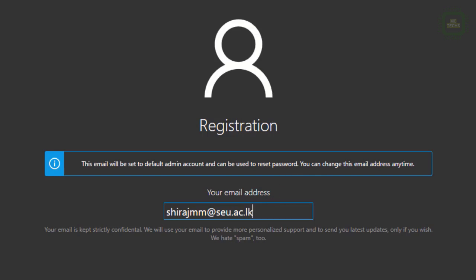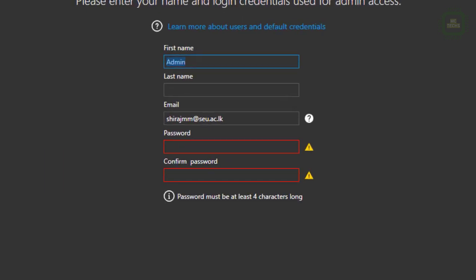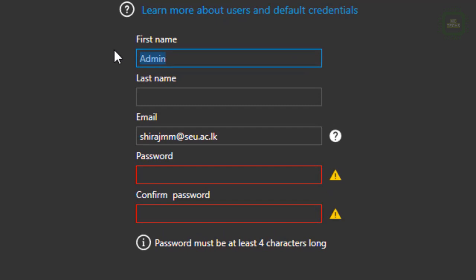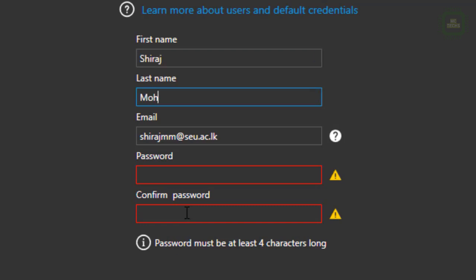This email will be set to the default admin account, so you can use this email account to recover the password. Click the arrow to go to the next step. Here we have the first name - you can give the first name of your personal account, give admin or your name. I'm going to give my name. You can give the email address and set the password here as well.